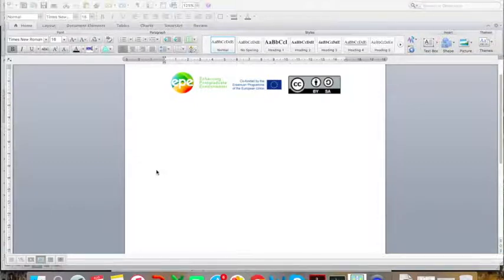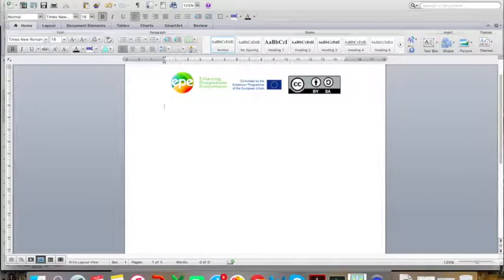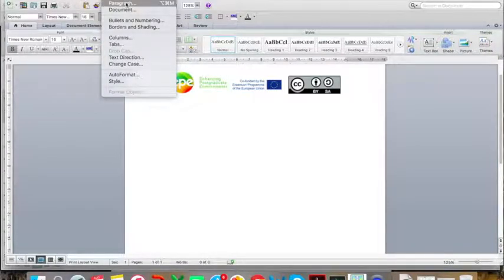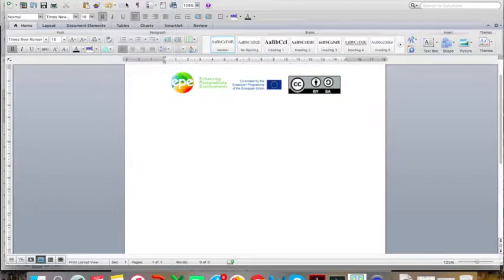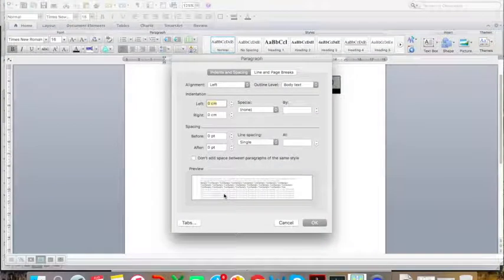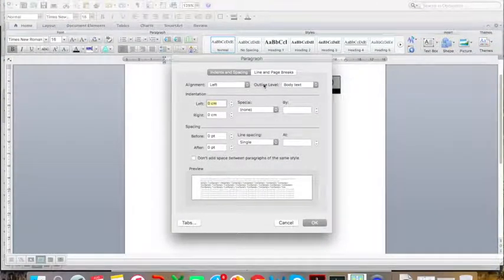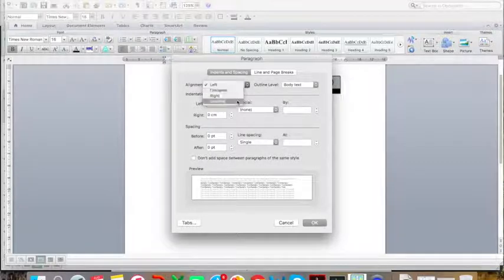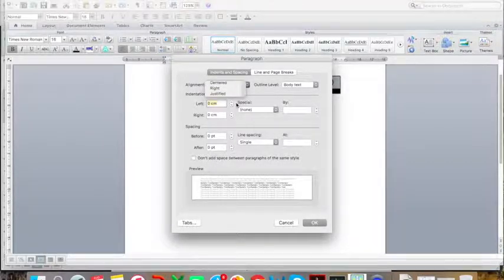You need to start by finding the Format tab and clicking on it. Then, click on Paragraph, and this box will appear.